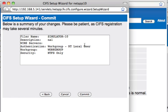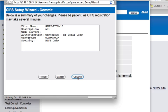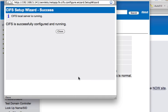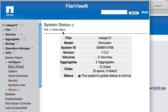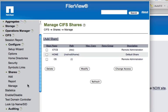Click Next and here are all of my settings. I click Commit on the NetApp, and we're done. That was in real time. Close this — CIFS is now running.